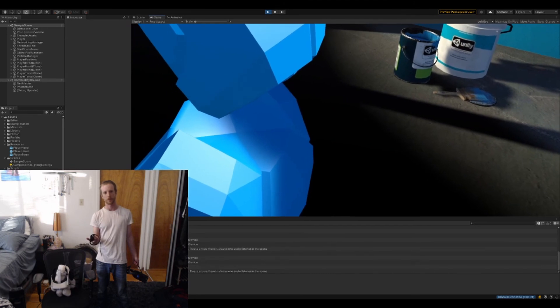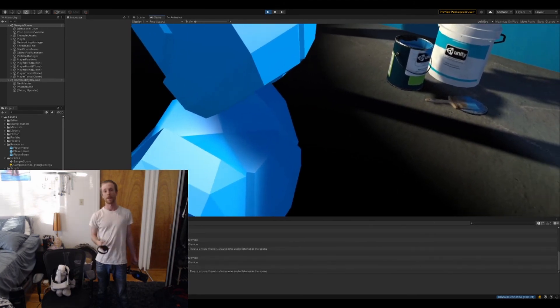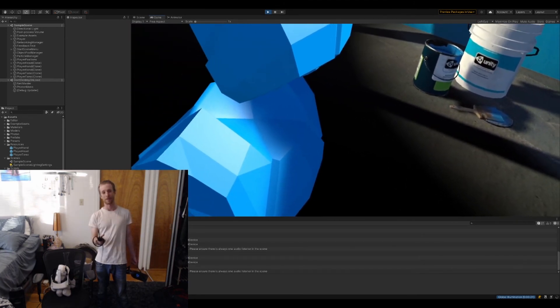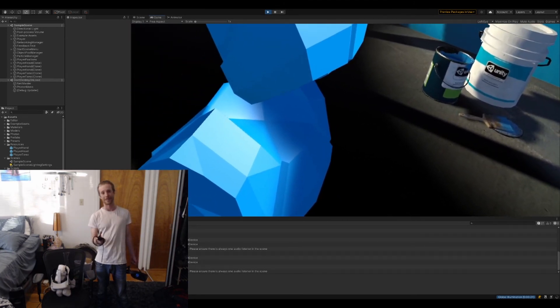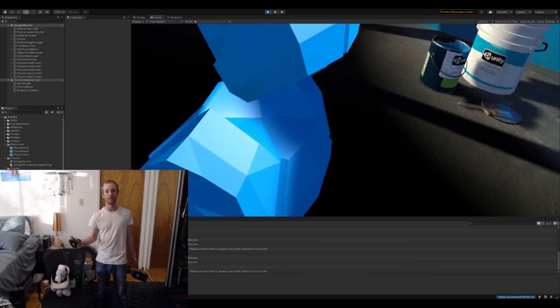There's a link to the repository with this template in the description of the video. There's also a link to my game CyberKid on SideQuest if you want to play that. Happy game development everybody.